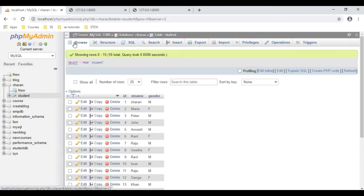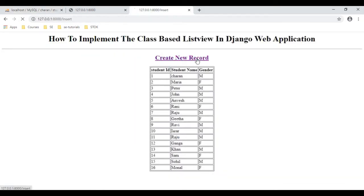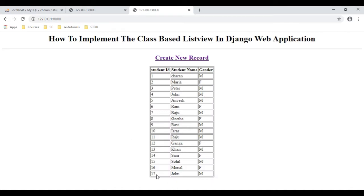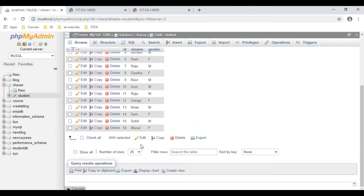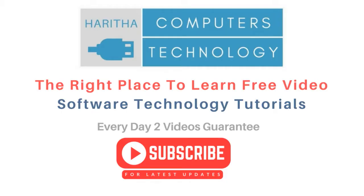Let's check in our database table also - student table browse. See, the student ID is 16, the name is Mornal and gender is female. Let's click 'Create New Record' and redirect to the insert template. I'm adding John - John is the student name, male - create new record. See, we got the 17th record inserted successfully, student name is John, gender is male. Let's check in our database table also. See, 17 - John, male. If you are a first time visitor to my channel please subscribe to get the latest updates.